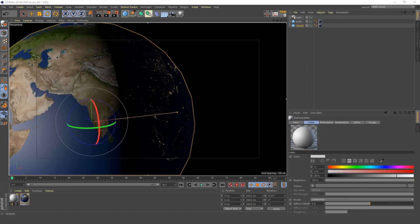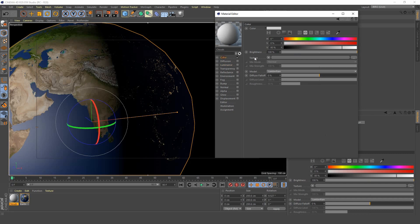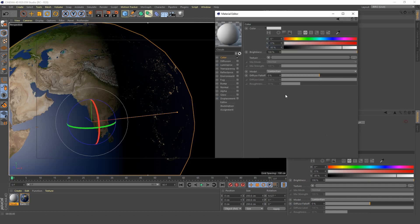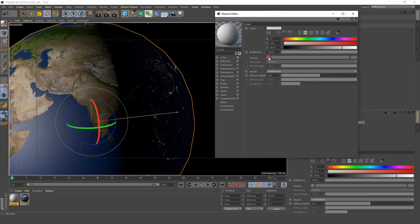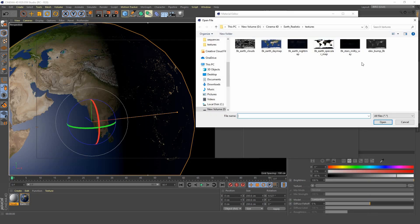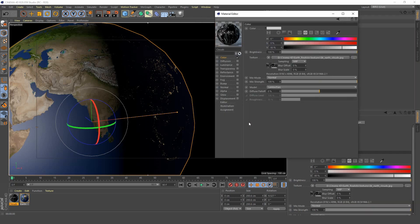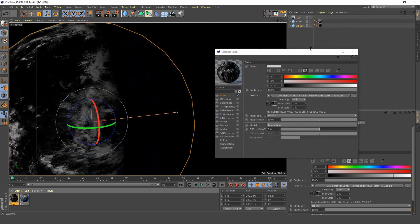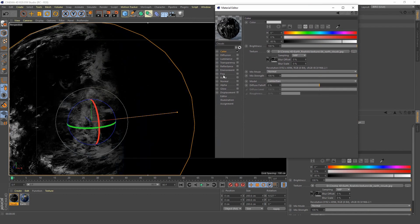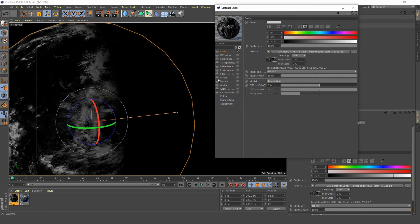Create a new material, call it clouds. We want to turn off reflectance and load in our clouds image. Go ahead and do that in the color channel, load in the cloud image.